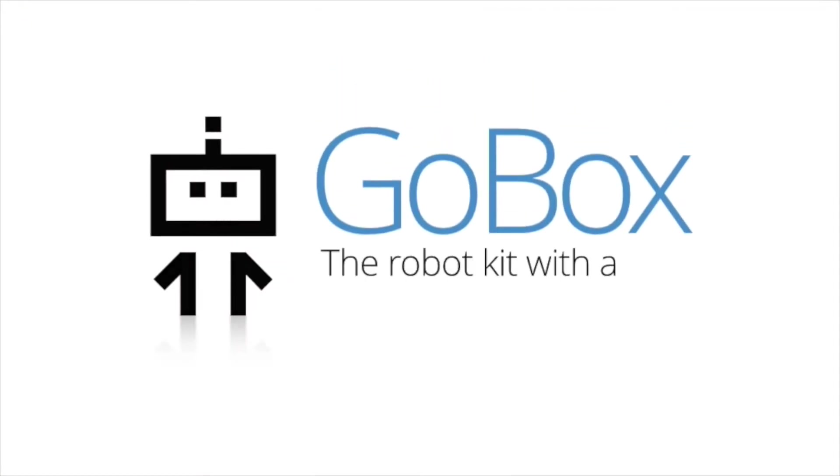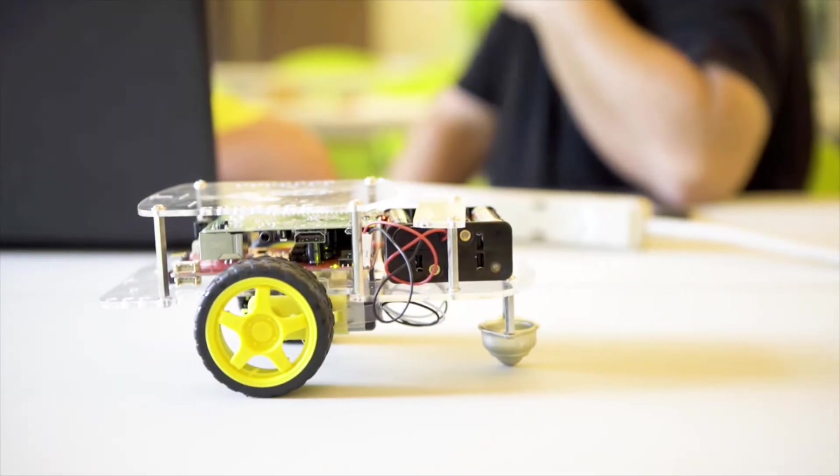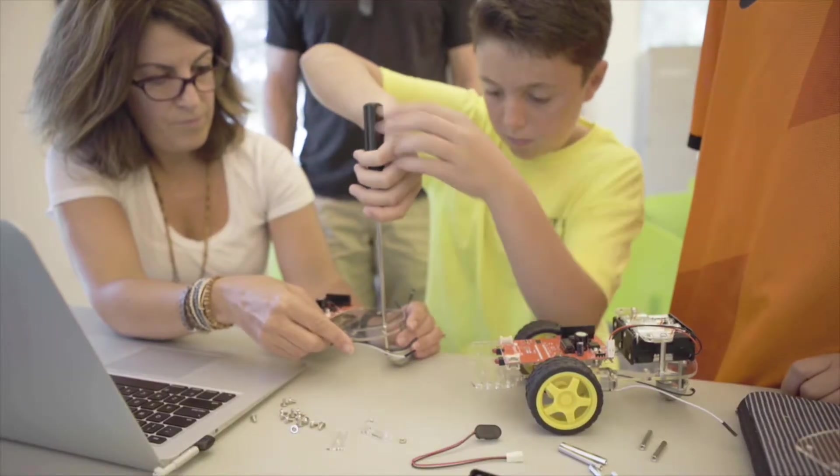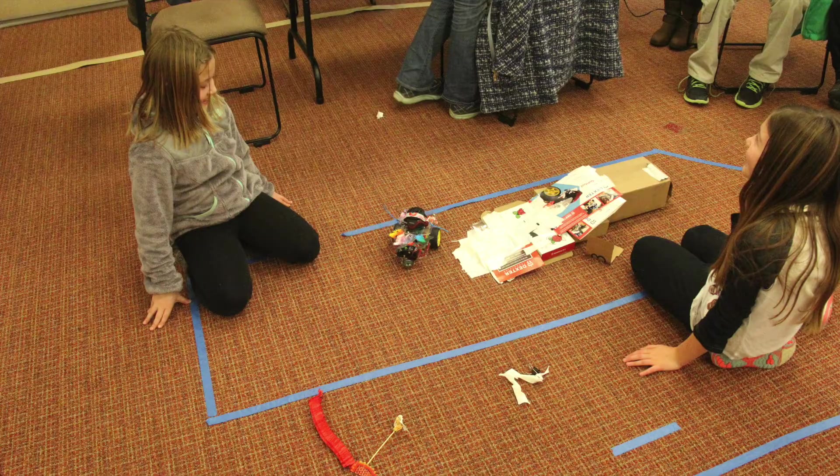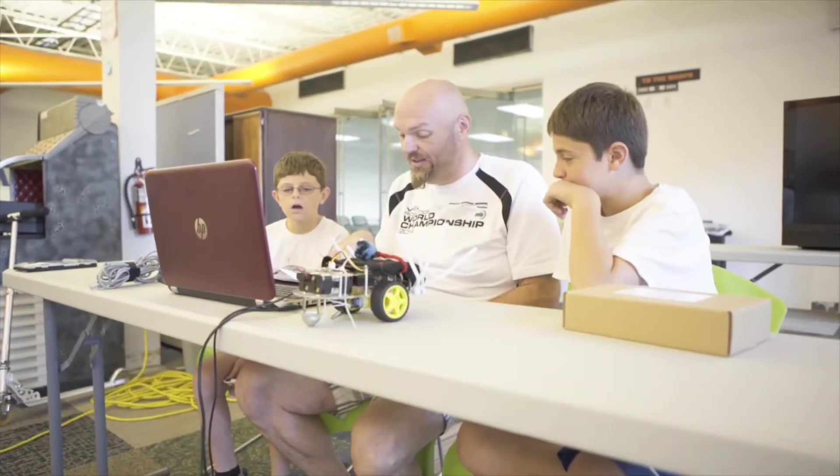Last year, we followed these same principles as we launched GoBox, a monthly robot car subscription, and it was a huge success. Almost 500 individuals and organizations, from schools to camps, have been a part of the new GoBox community.